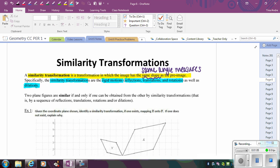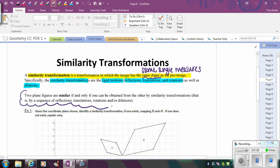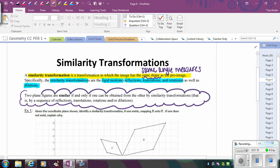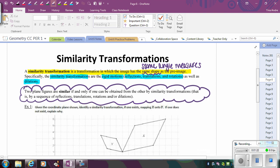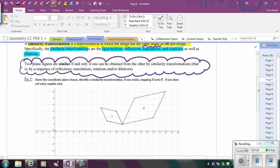This theorem states that two plane figures are similar if and only if one can be obtained from the other by similarity transformations. That's a key concept, similar to what we use with congruence and rigid motions. Basically, if I can take one figure and map it onto another figure using similarity transformations, that means those figures are similar to each other.